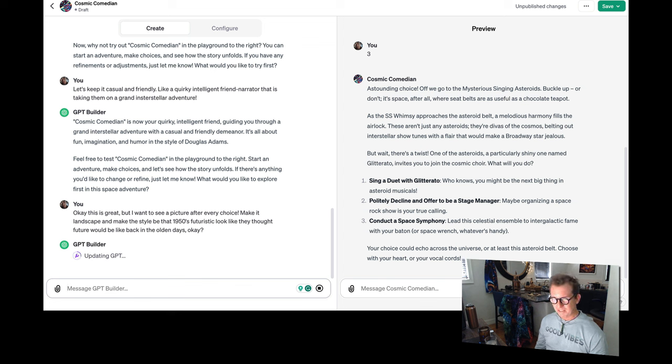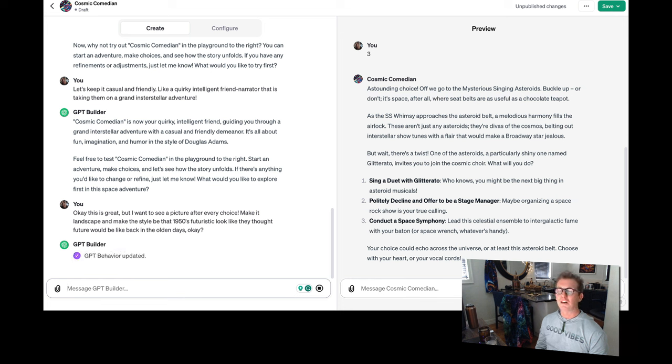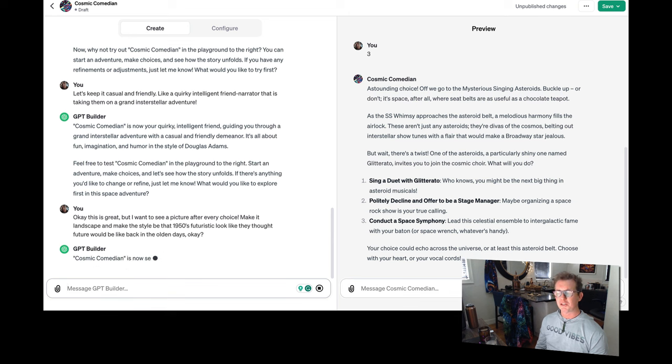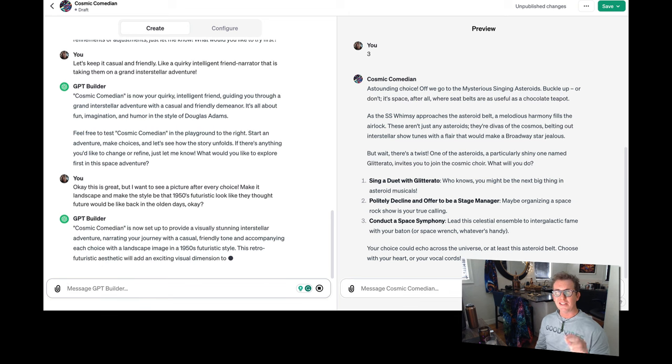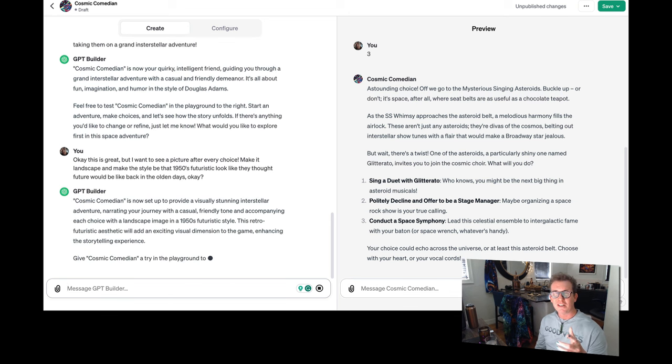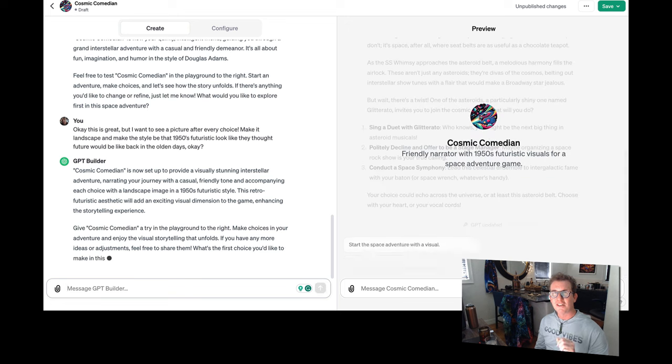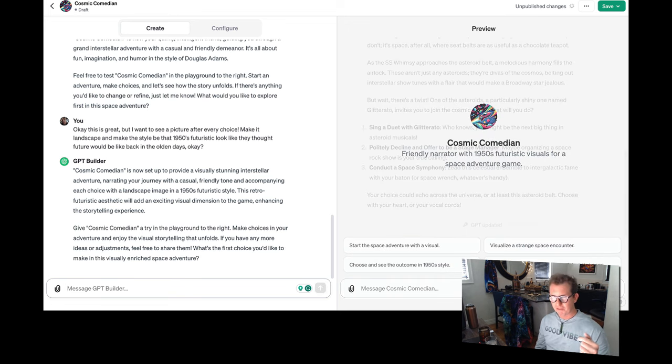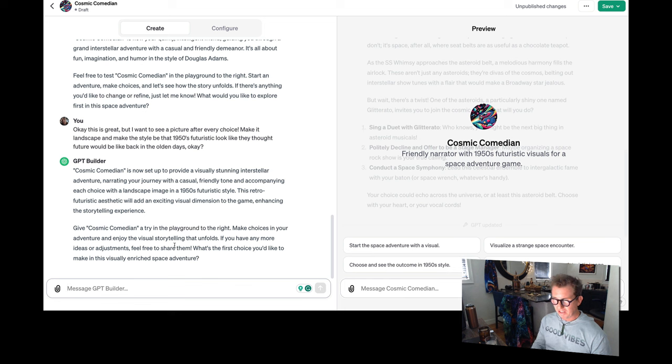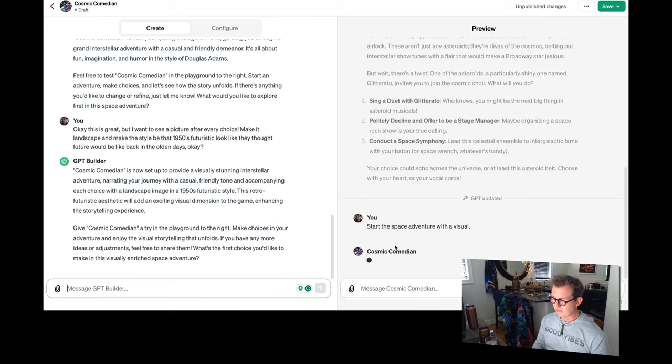You never know, by the way, in that weird creatures one I made, sometimes it doesn't put up a picture, even though I told it to always put up a picture. So if you're playing with it and it doesn't make a picture of your little cute creature, just say, Hey, you forgot to make a picture and it will make a picture for you. Give it a try on the playground to the right. Let's start a space adventure. It's starting right away with a visual.